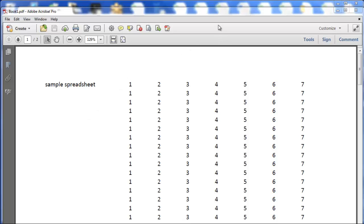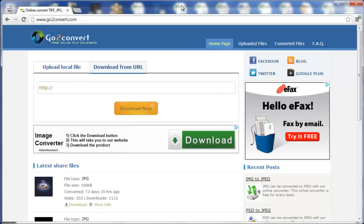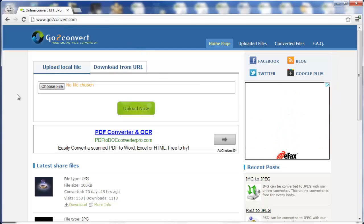The first way is, here you'll see the sample PDF. Go to a site called gotoconvert.com, so go2convert.com.